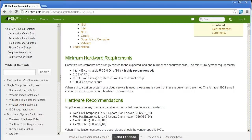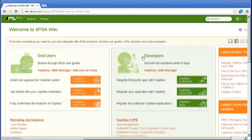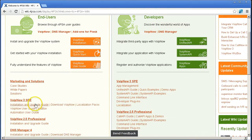Before you start, make sure the machine you are using meets the minimum hardware requirements shown on the screen. The supported operating systems are Red Hat Enterprise Linux and CentOS. We strongly recommend using the latest update for all newer installations.